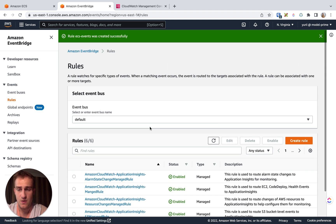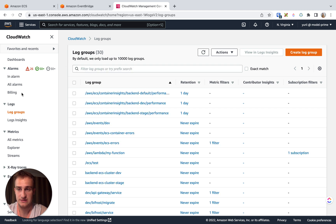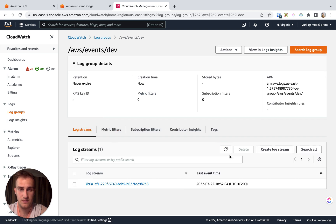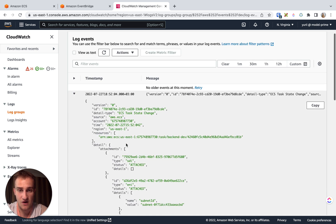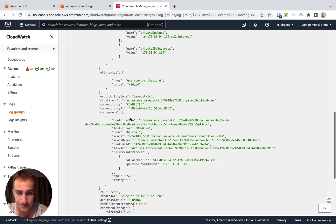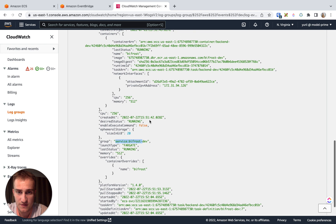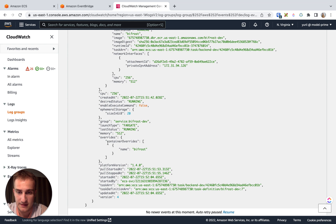Now the log group is created. We can refresh our AWS log groups and see '/aws/events/dev'. Let's take a look — no logs so far... and now we've got the first log here. We can see the payload of our real service: the name of the service, the states, and whatever else we want to see.